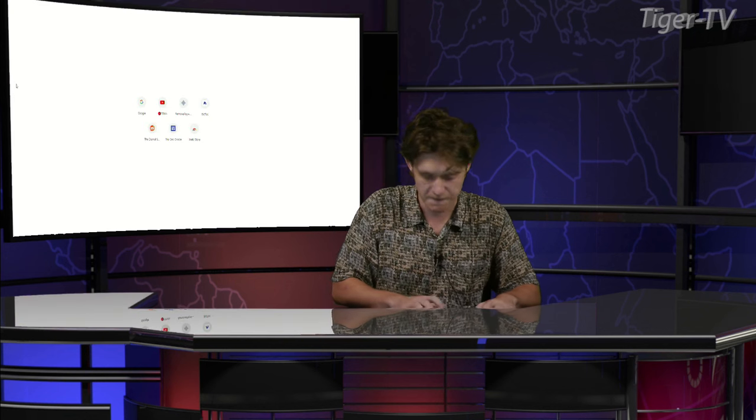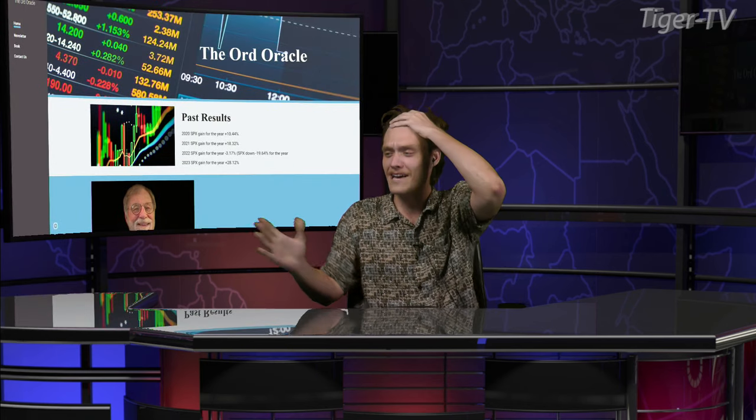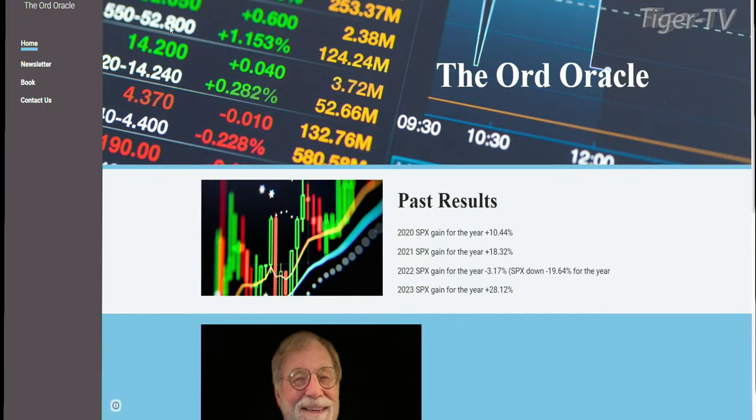Let's move over here. Go over here, type into your URL search bar ord-oracle.com. Tim Ord is on every Tuesday and Thursday for the Tom O'Brien Show.